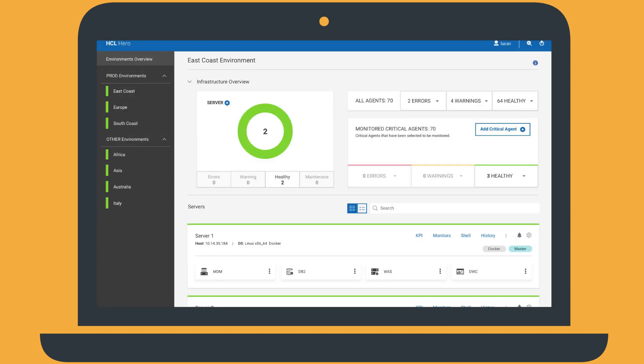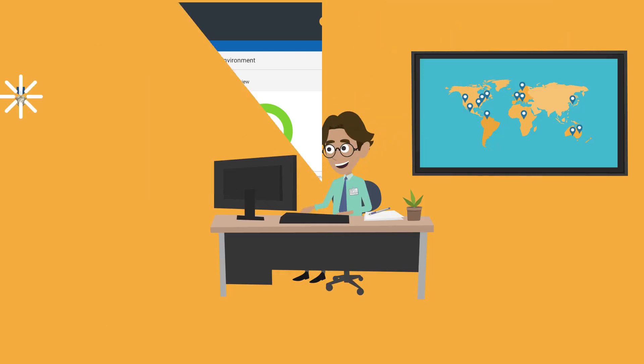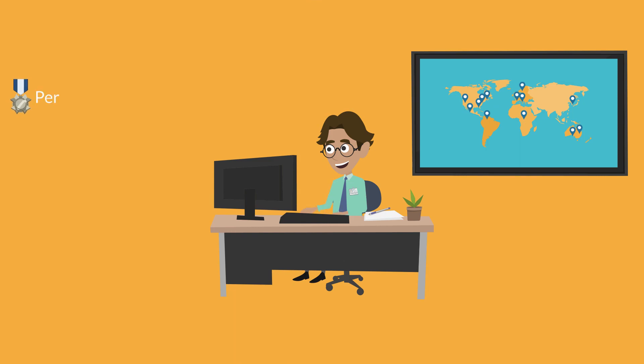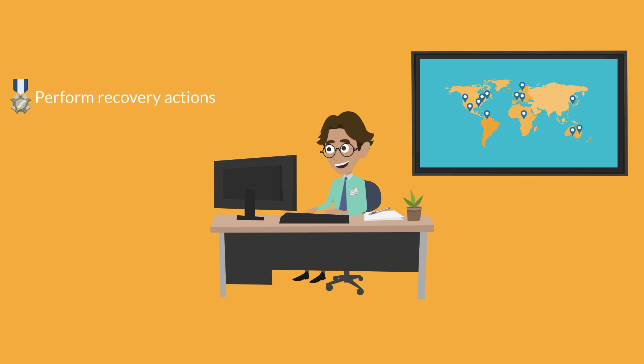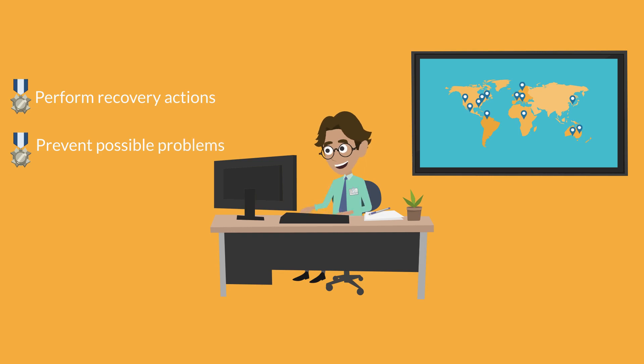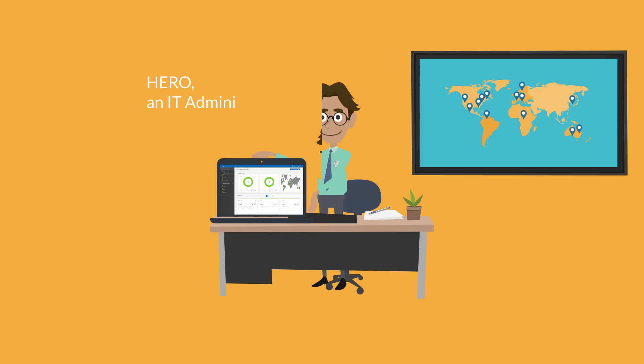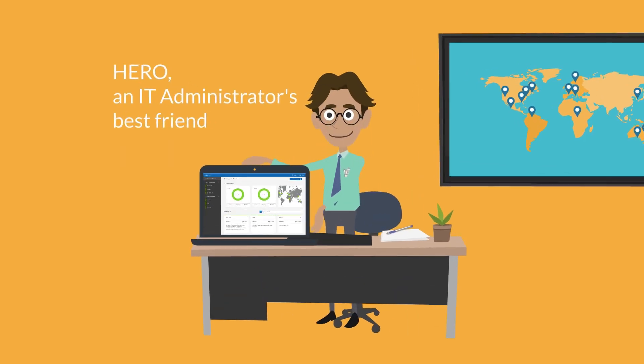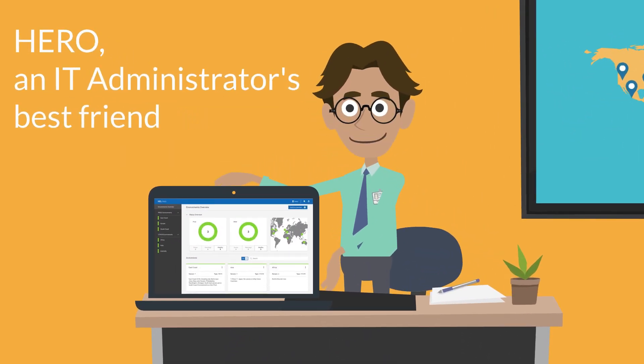After running the run book, the East Coast environment will soon return to a healthy status. With HERO, Tim was not only able to quickly perform recovery actions but also able to prevent a possible problem occurring on one of the servers. HERO is without a doubt an IT administrator's best friend.